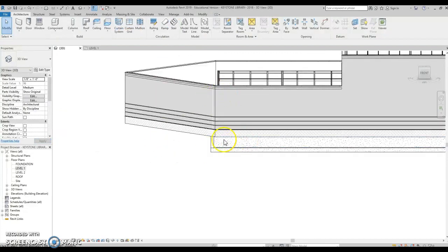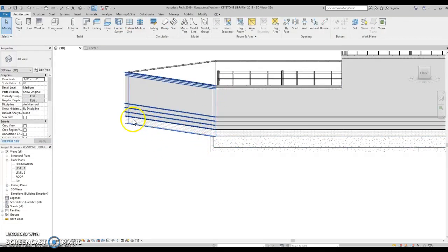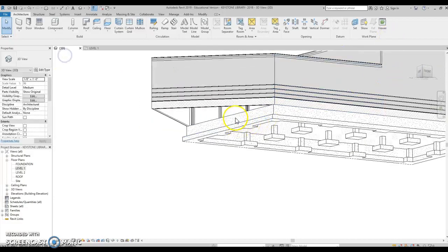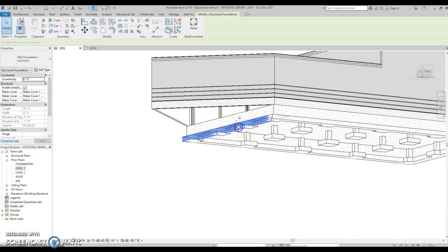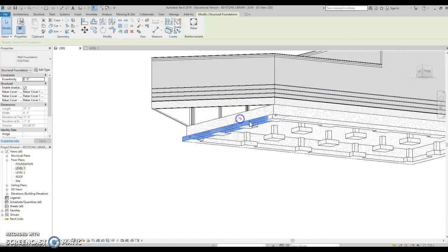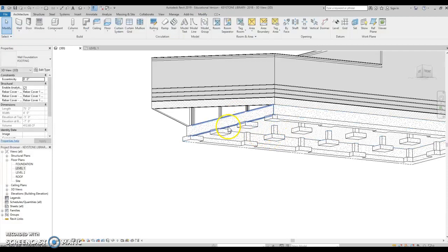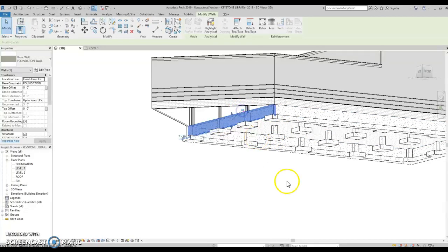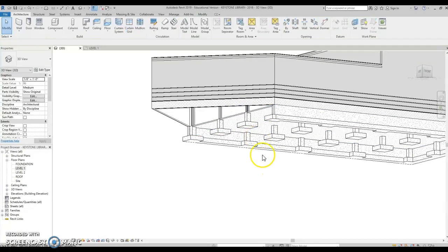So I have it going up the right height. Now I need to make sure I have a foundation going around this. So let's go here and delete this foundation wall. We need to unpin the footing, delete. We need to unpin the foundation wall, delete.